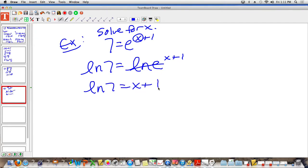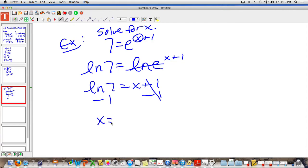So ln of 7 equals x plus 1. There's a natural log button on your calculator. If you type in ln of 7, you get a decimal number, and then you subtract 1 from it — because ln of 7 gives you x plus 1, but you want just x. So you need to subtract 1. The answer is x is equal to approximately 0.95.